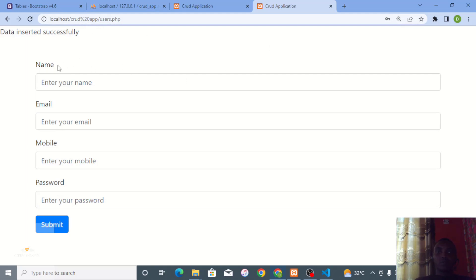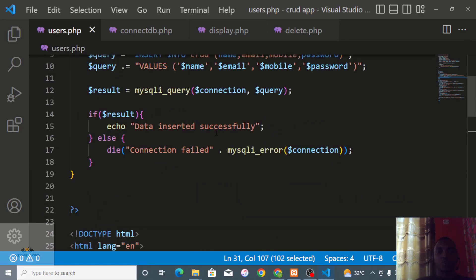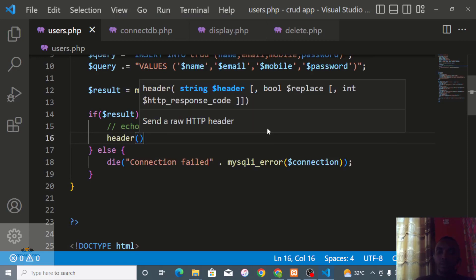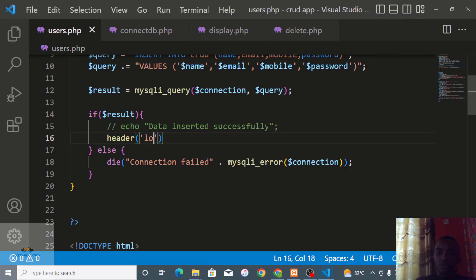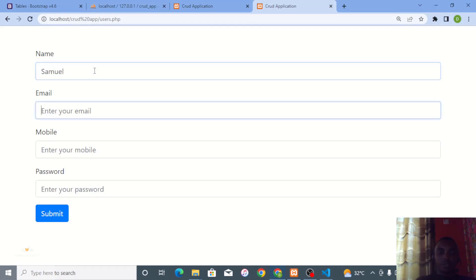Rather than always having to navigate back to display.php manually after inserting a record, I'll use a PHP header redirect. In users.php I replace the echo with header('Location: display.php'). Now after submitting the form it redirects automatically to the display page.